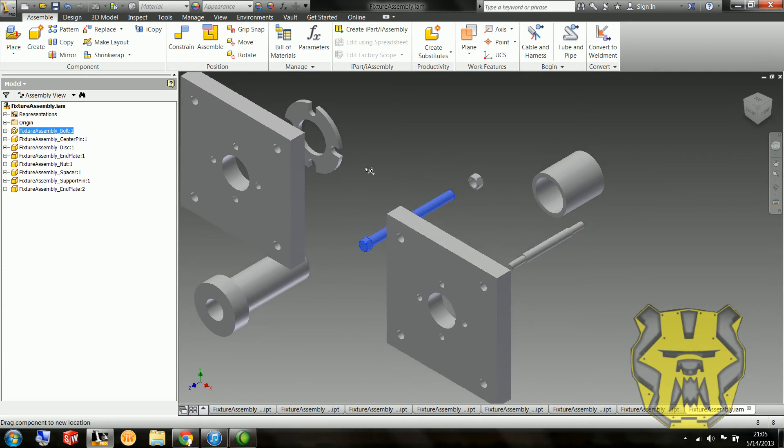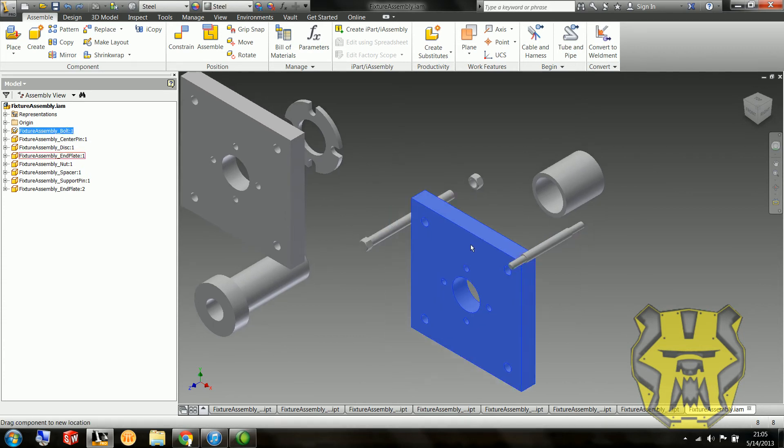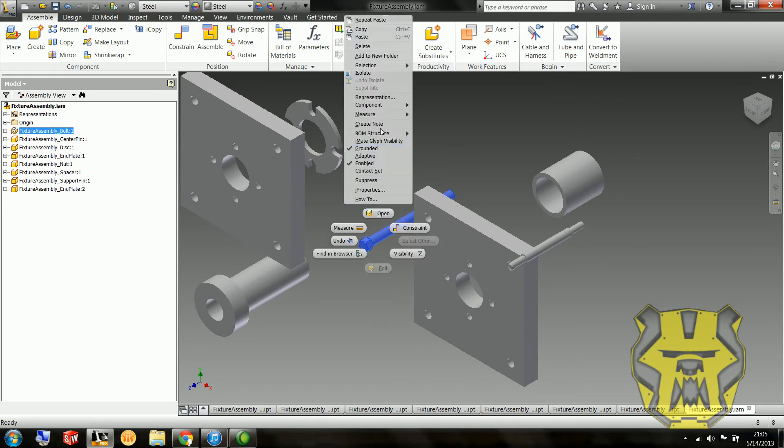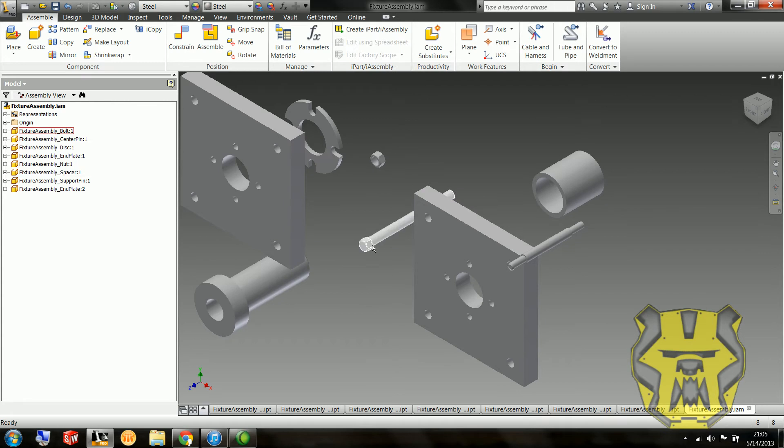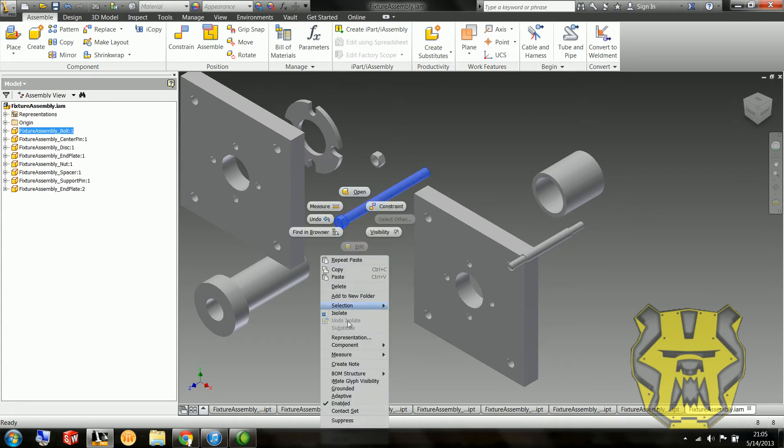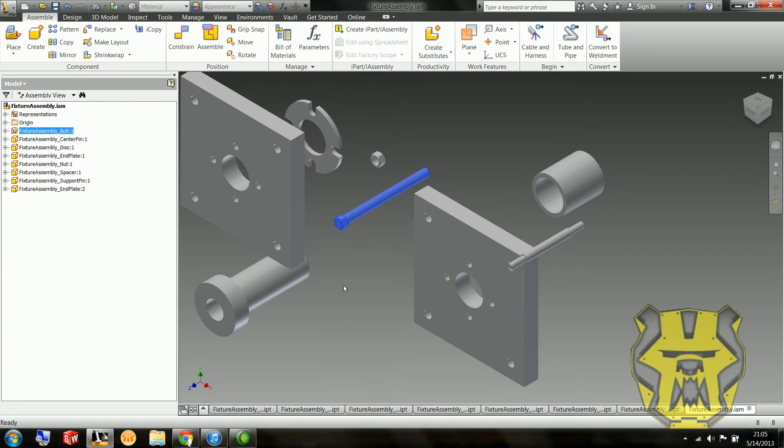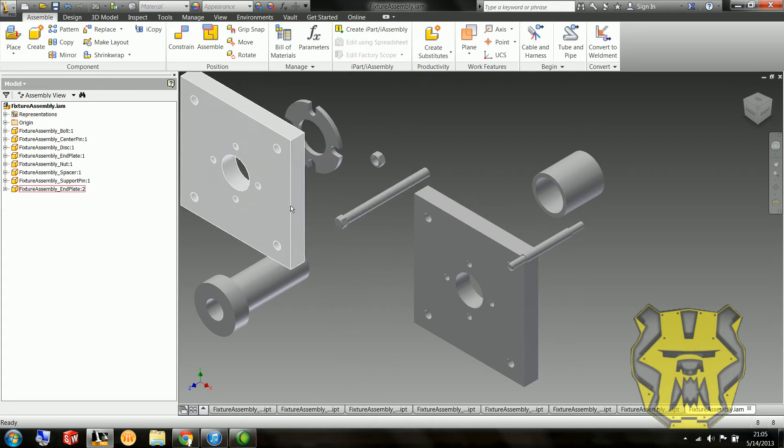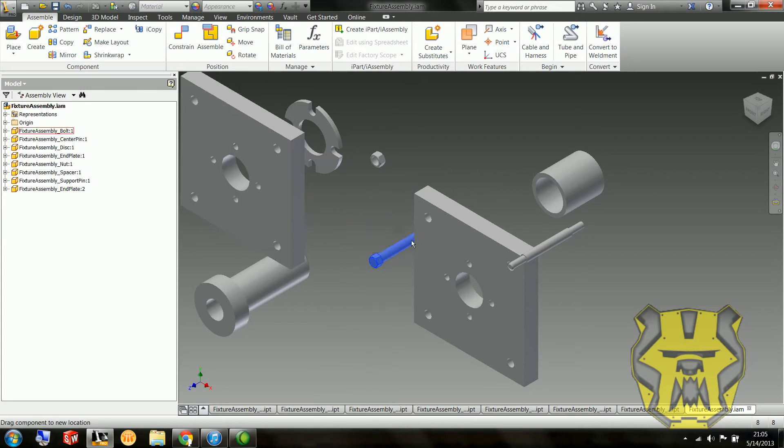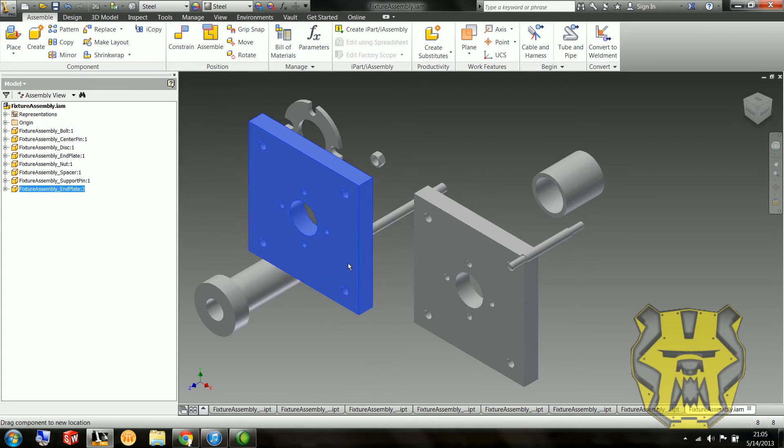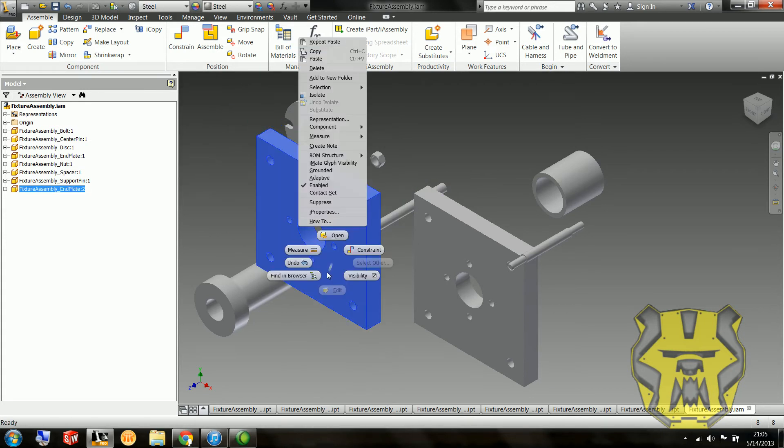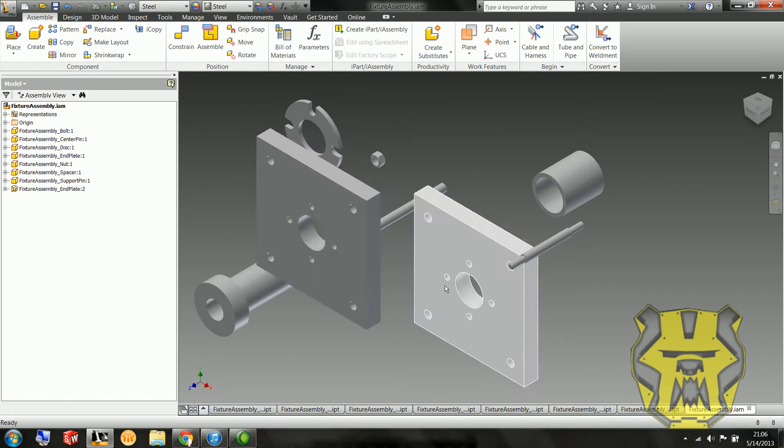So you can notice that I can't drag and move this bolt, which doesn't really make a lot of sense. But it was the first thing that went in, so it's automatically grounded. So what I'm going to do is unground that. Again, that was a right click and select grounded. And then it becomes ungrounded. Now I can move it around. And typically you want to have something that is grounded in an assembly. So I'm going to right click this end plate, and I'm going to make that grounded.